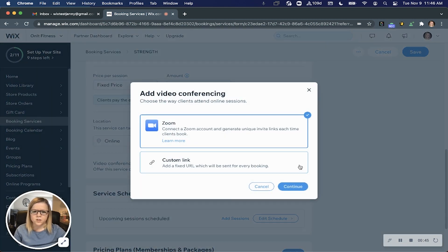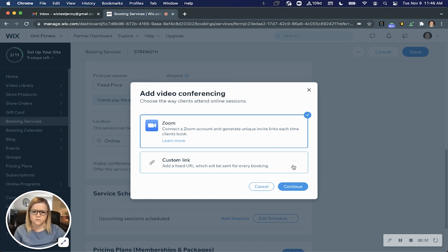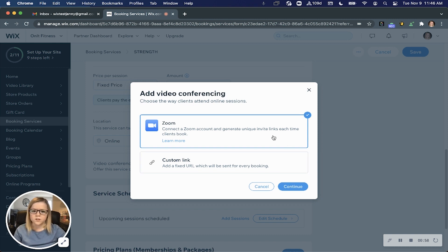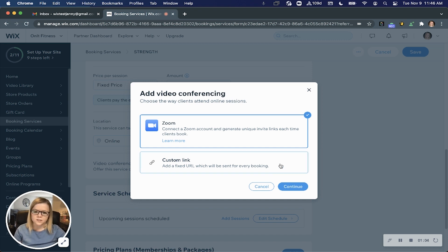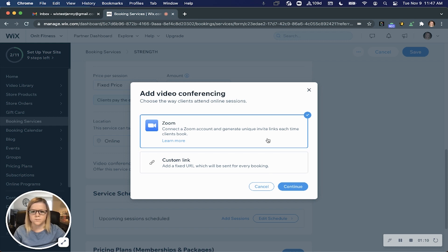Here you will see the two options to either integrate your Zoom account or use a custom URL link for a different video conferencing tool. A couple of things to know about the difference. When you integrate your Zoom account, a unique invite link will be generated for each and every time somebody books this service. If you go with a custom URL link, it's going to be a fixed URL so it will be the same for each time the service is booked.